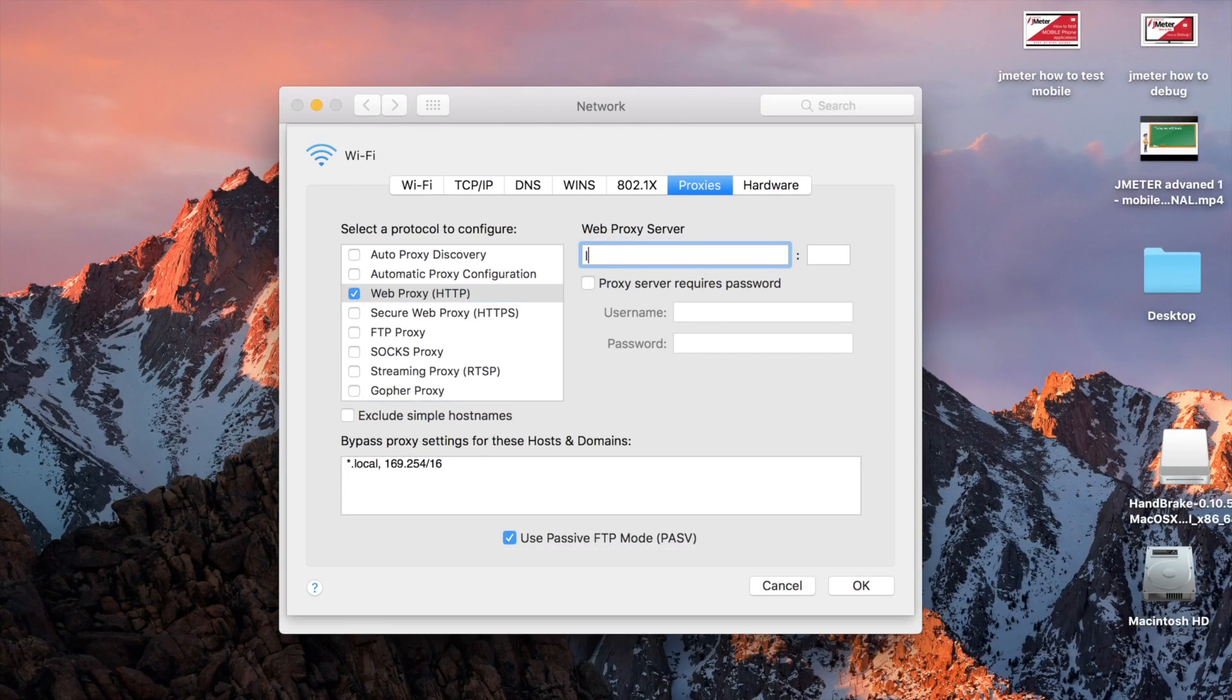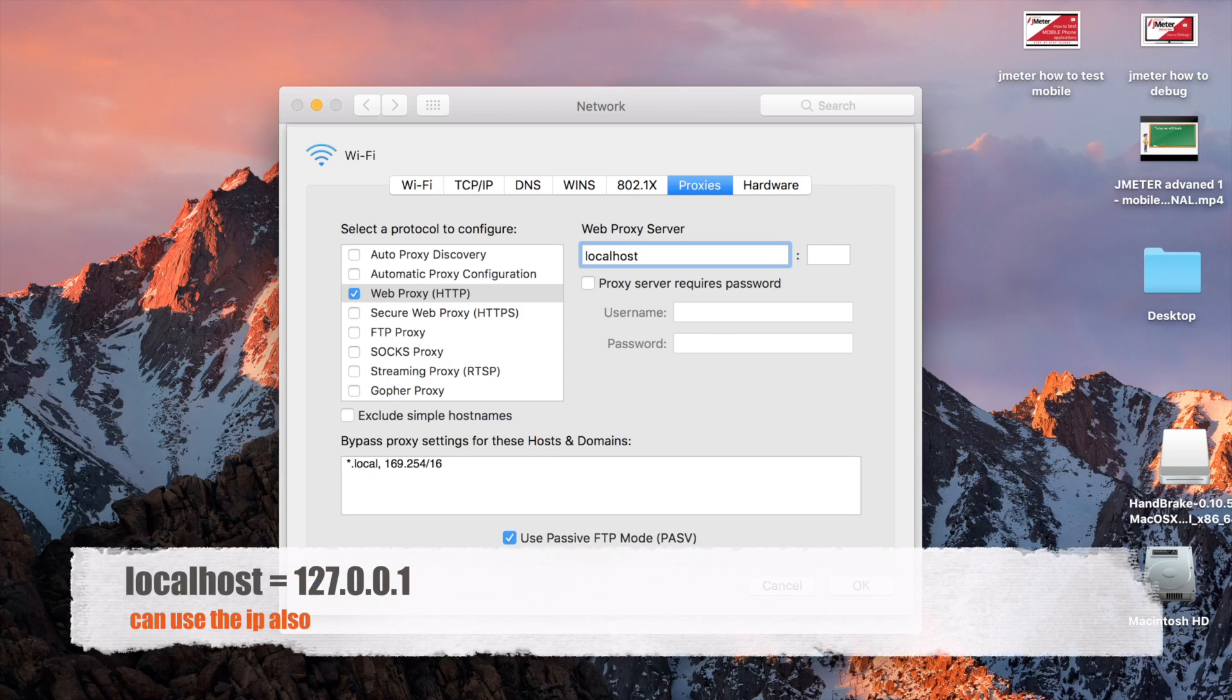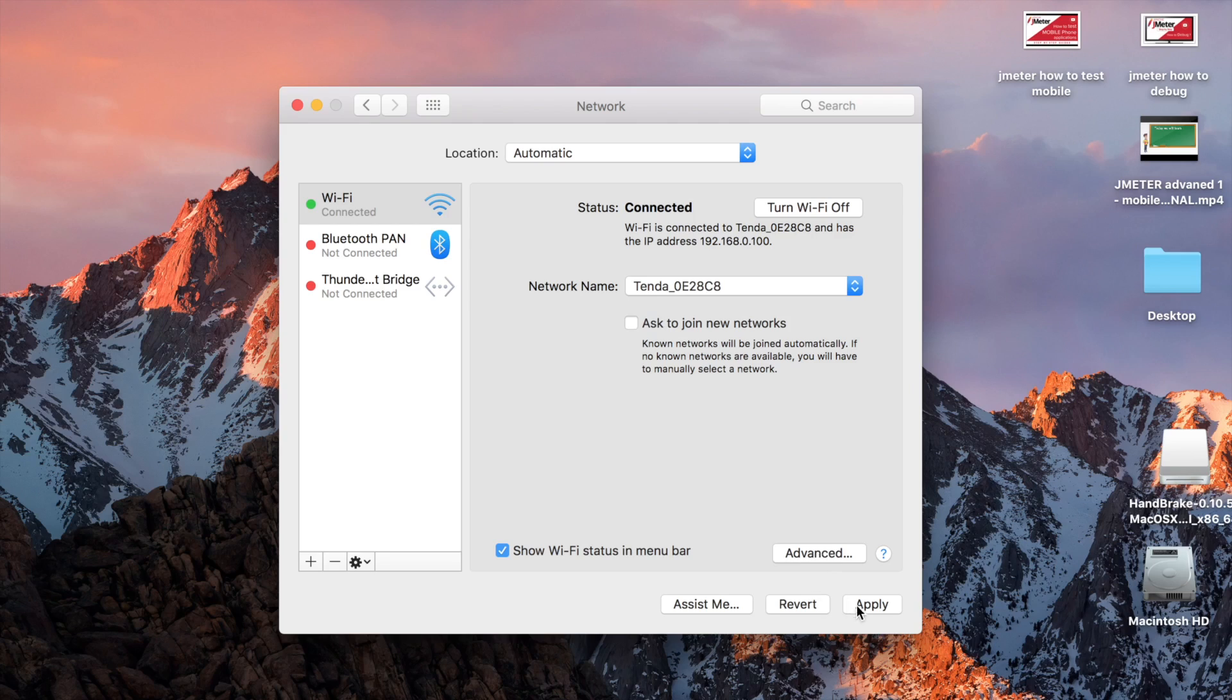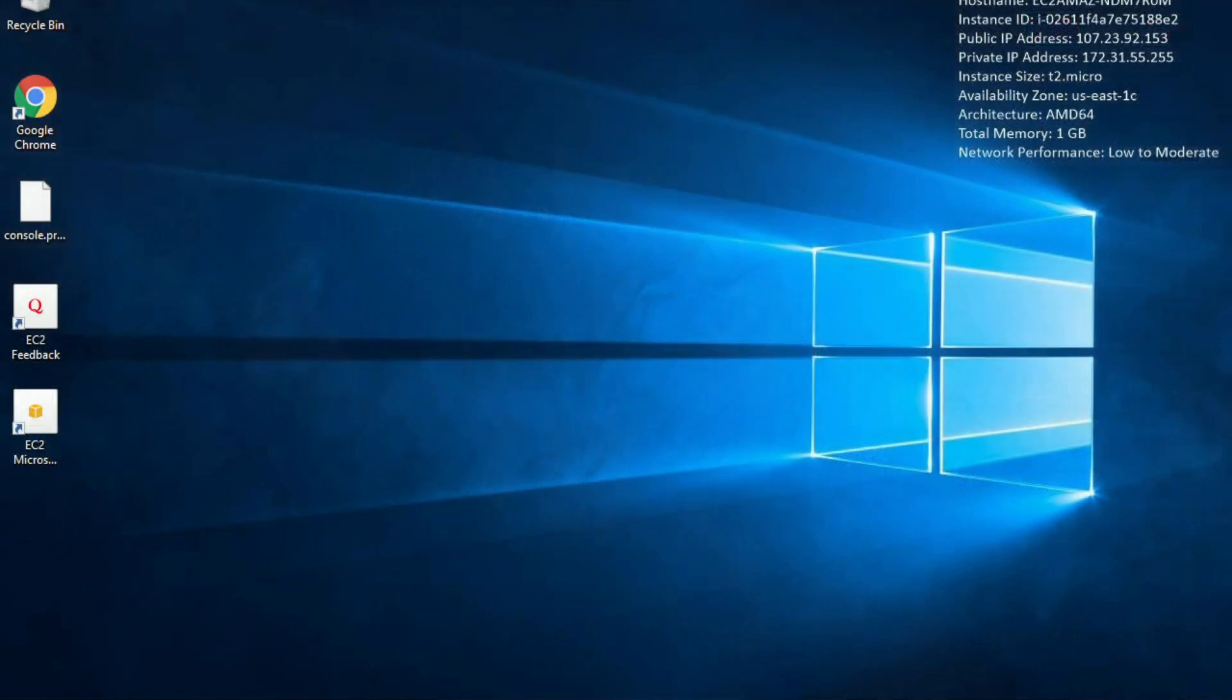Then we have to give a proxy server. Because my JMeter is running on the same machine, I will say localhost and the port that we have set in our JMeter is 9191. And in case your proxy requires a username and password you can give it here. Click OK and apply.